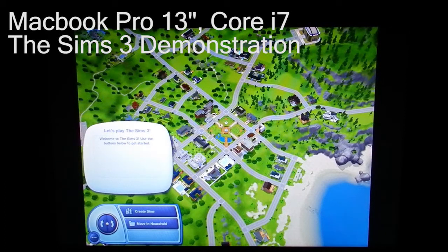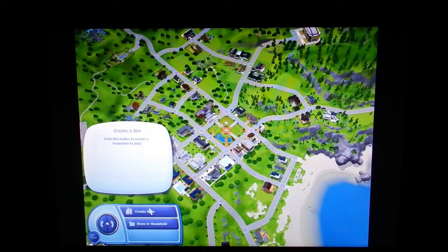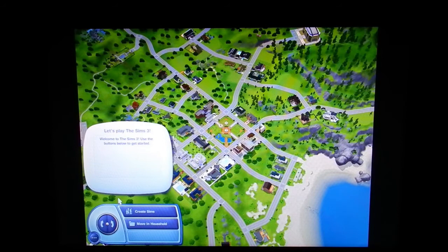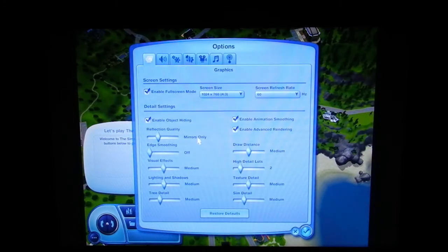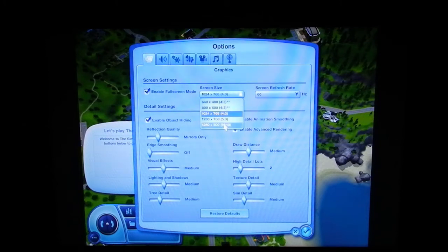Alright, what's up. This is the Sims 3. I'm going to be running the Sims 3 for you on the MacBook Pro 13 inch. Someone requested it — they asked me how I thought it was going to run. I told them it would be fine, but I also told them I'd upload a video of it.